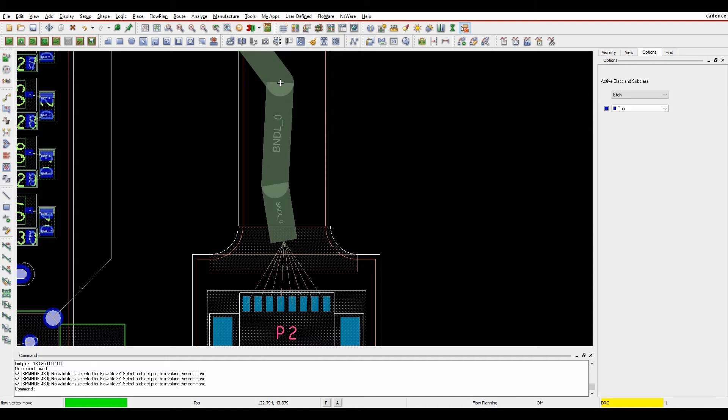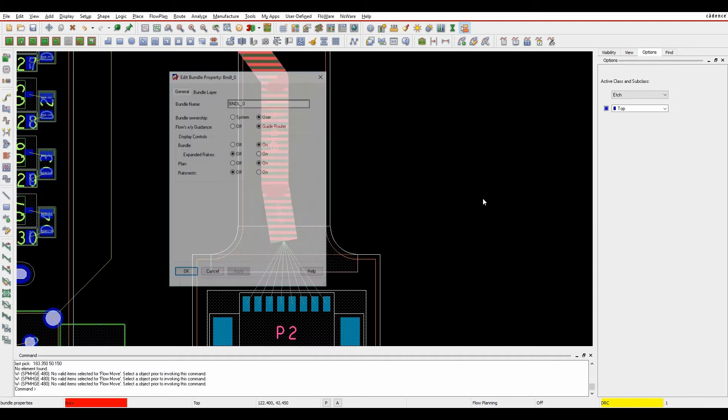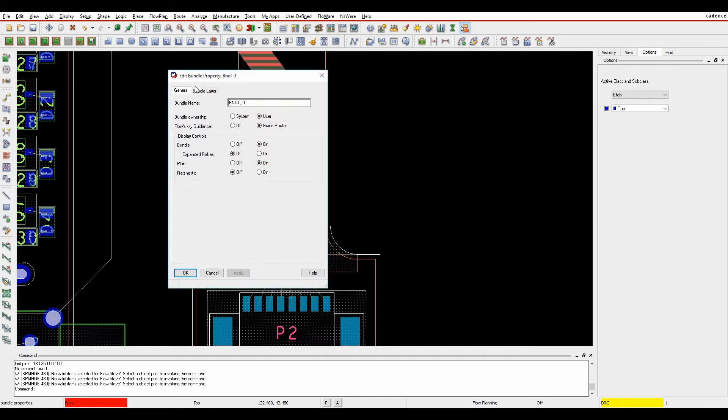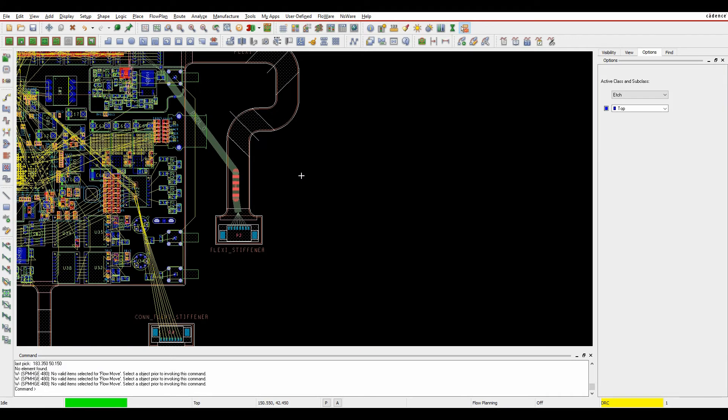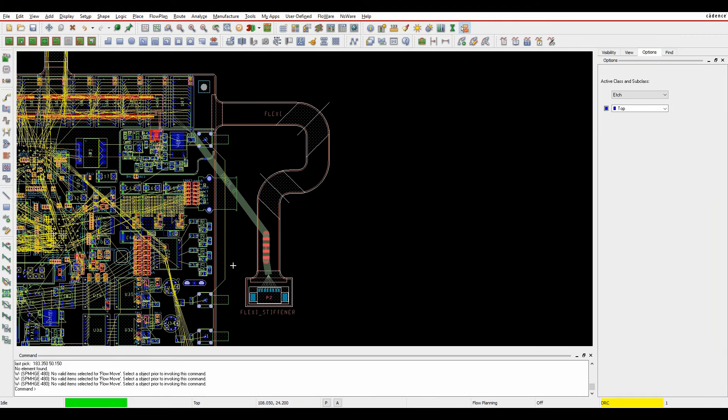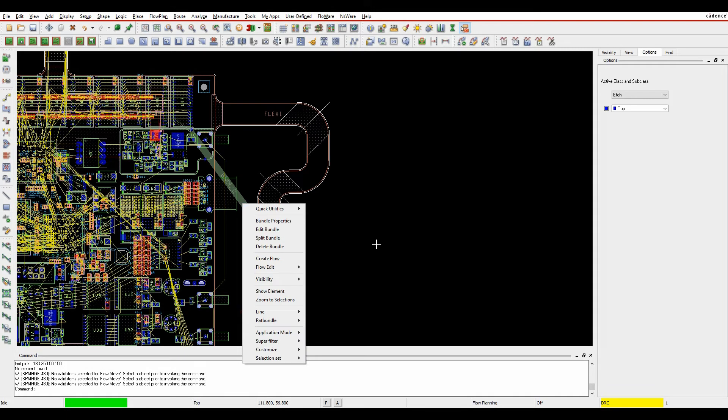You can hover over it, access bundle properties, set the layer, and all that type of thing. But it's quite a manual process doing all of that bundling, so let's undo that.